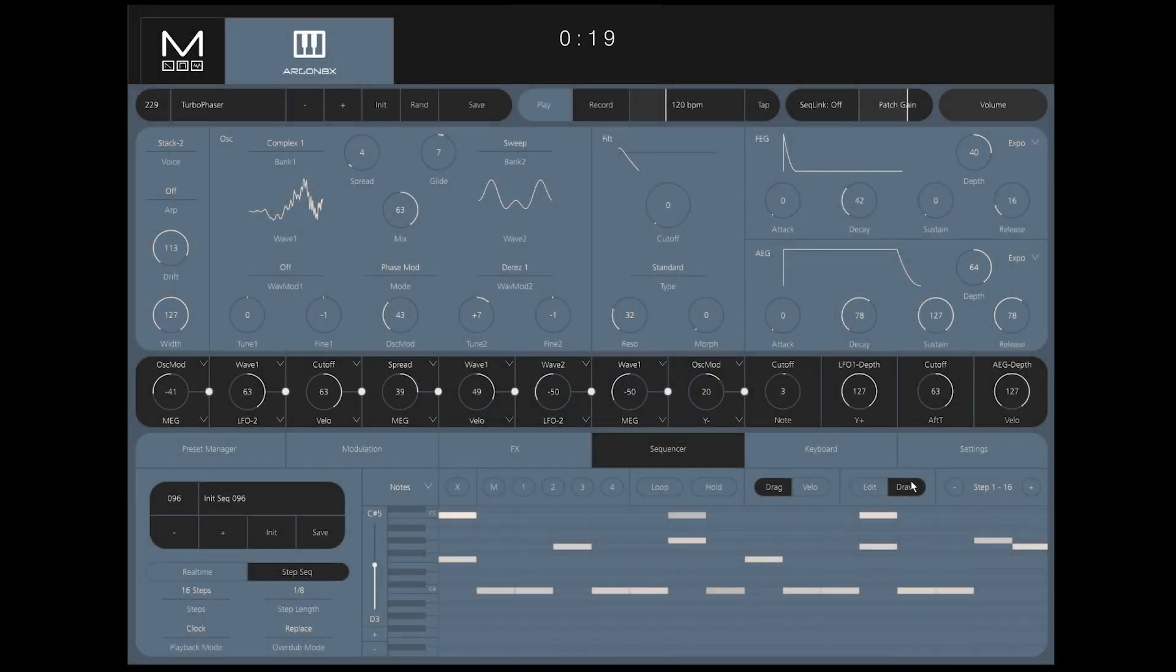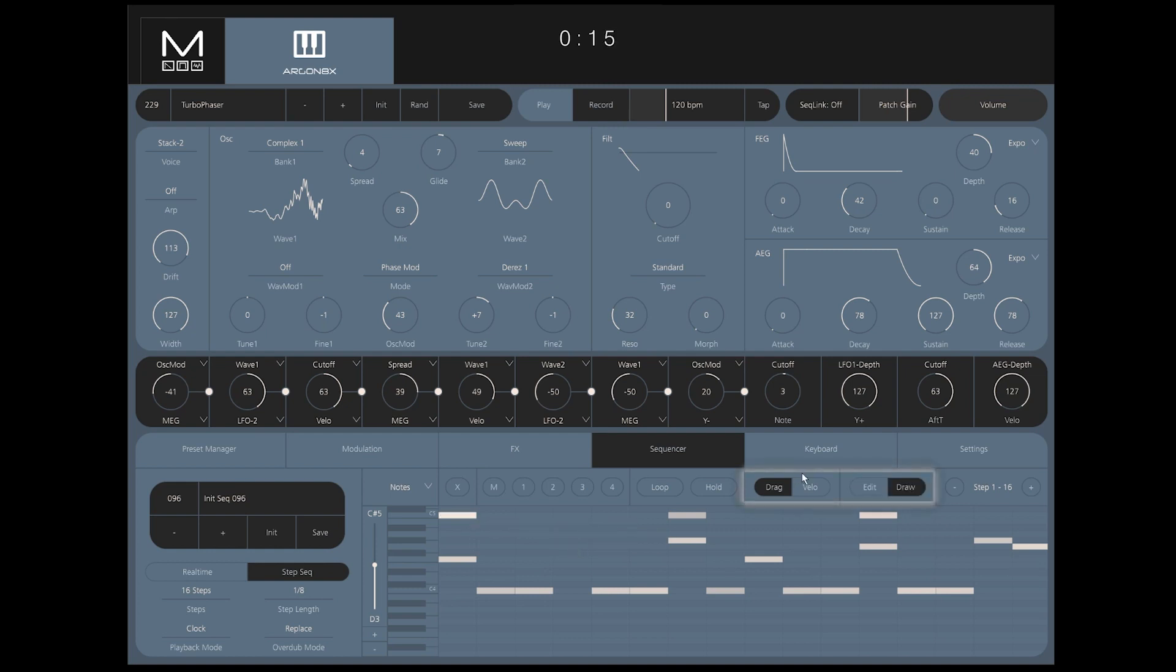The timing and pitch of notes can be edited in the piano roll display after the initial recording with the Drag and Edit modes selected, while note velocity is adjustable when Velo and Edit modes are selected.